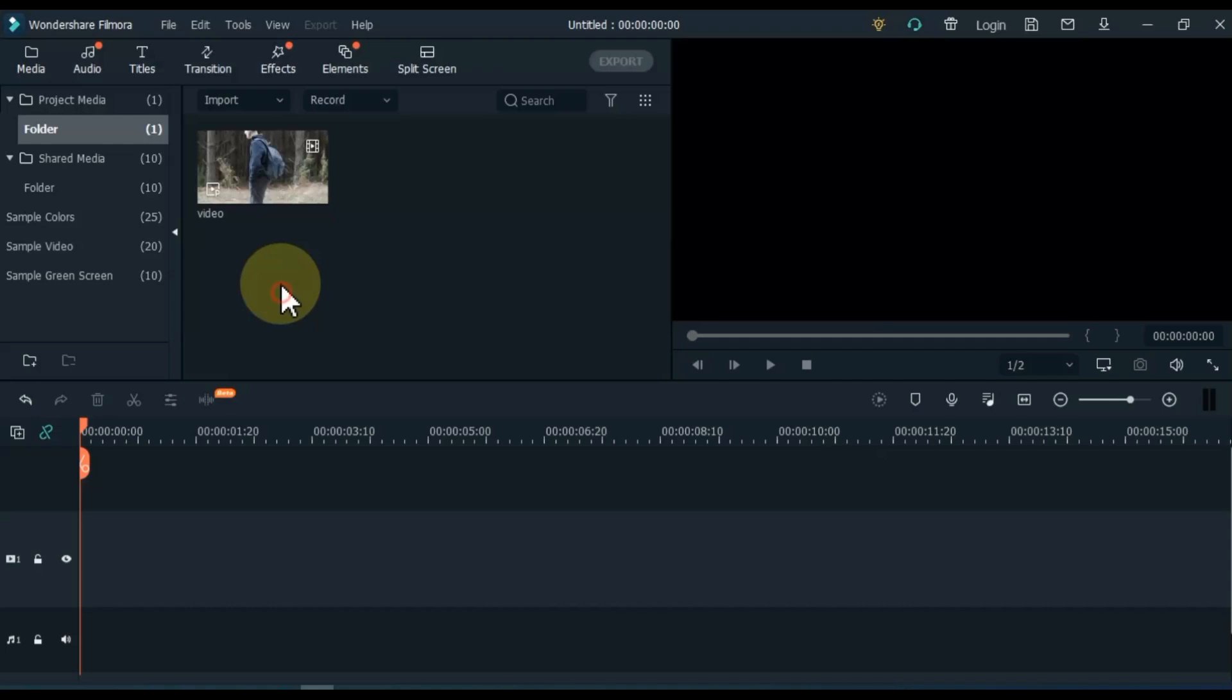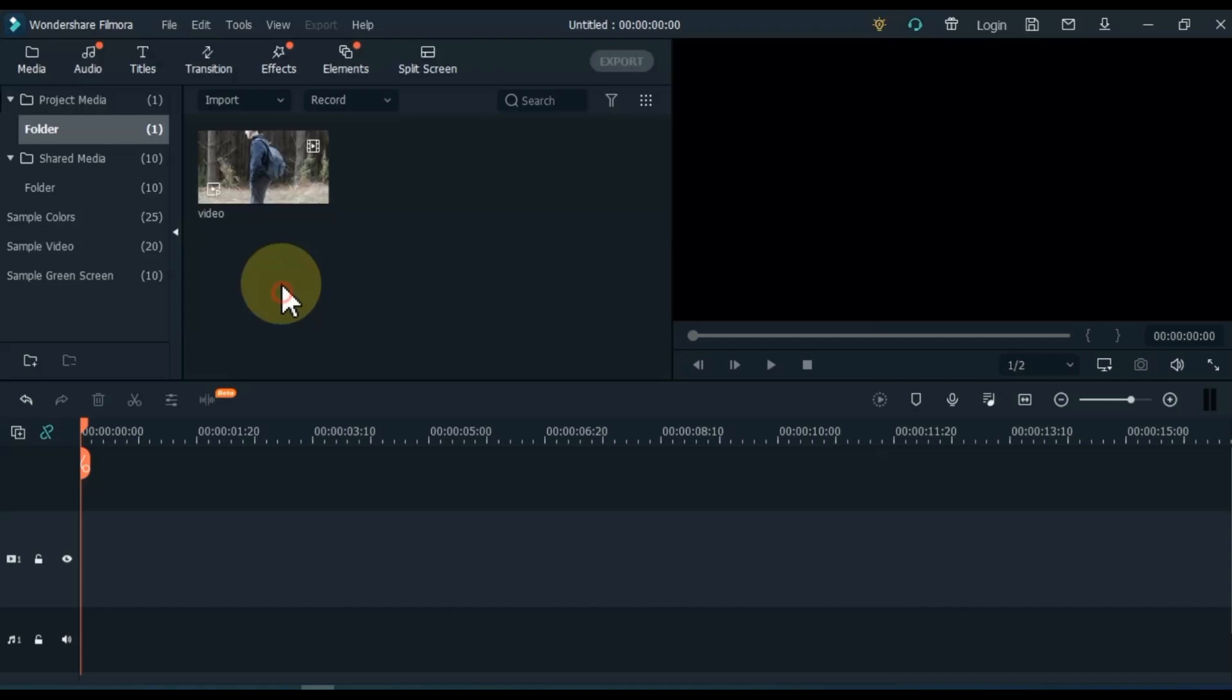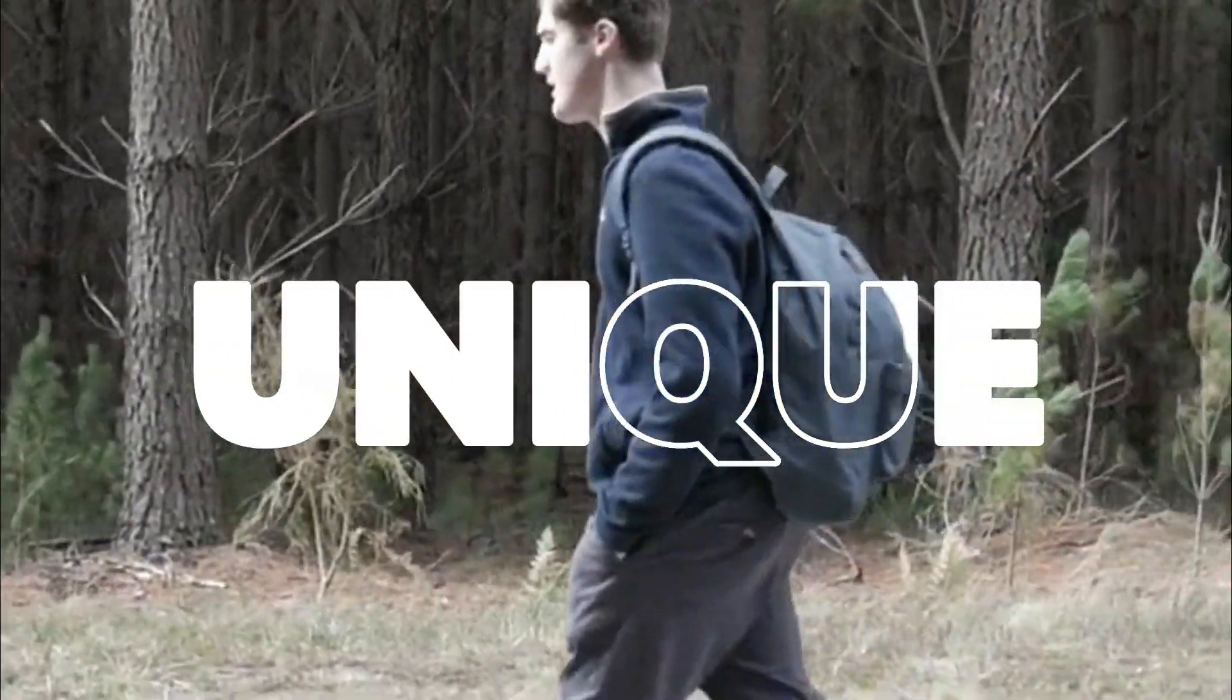After watching this video, we will learn how we can create a unique kind of magic text in Filmora X. Like this.